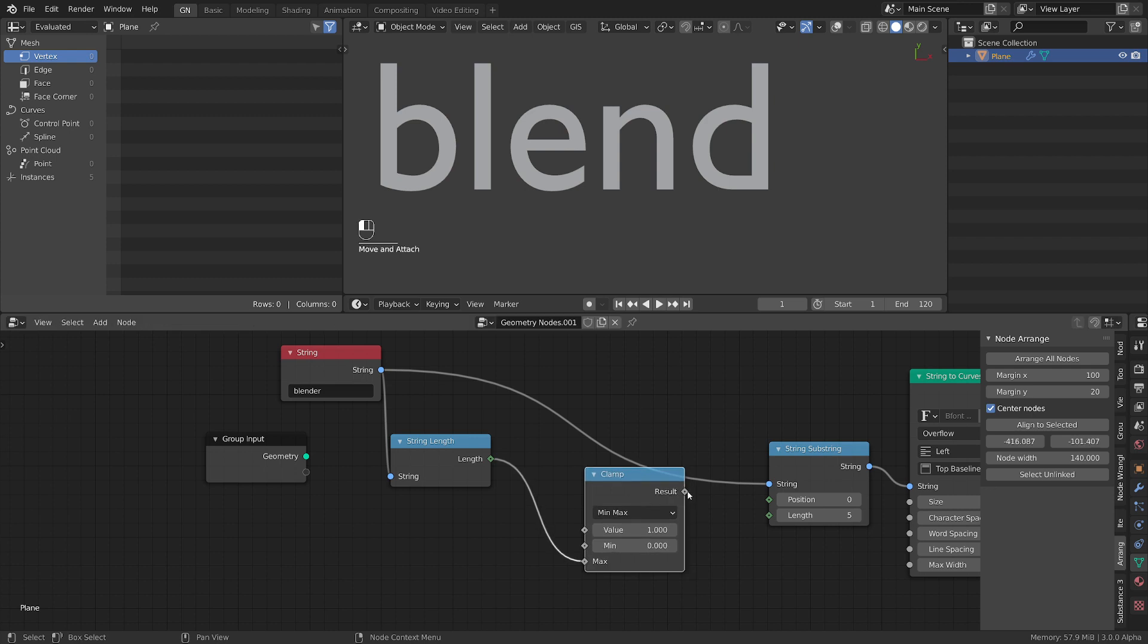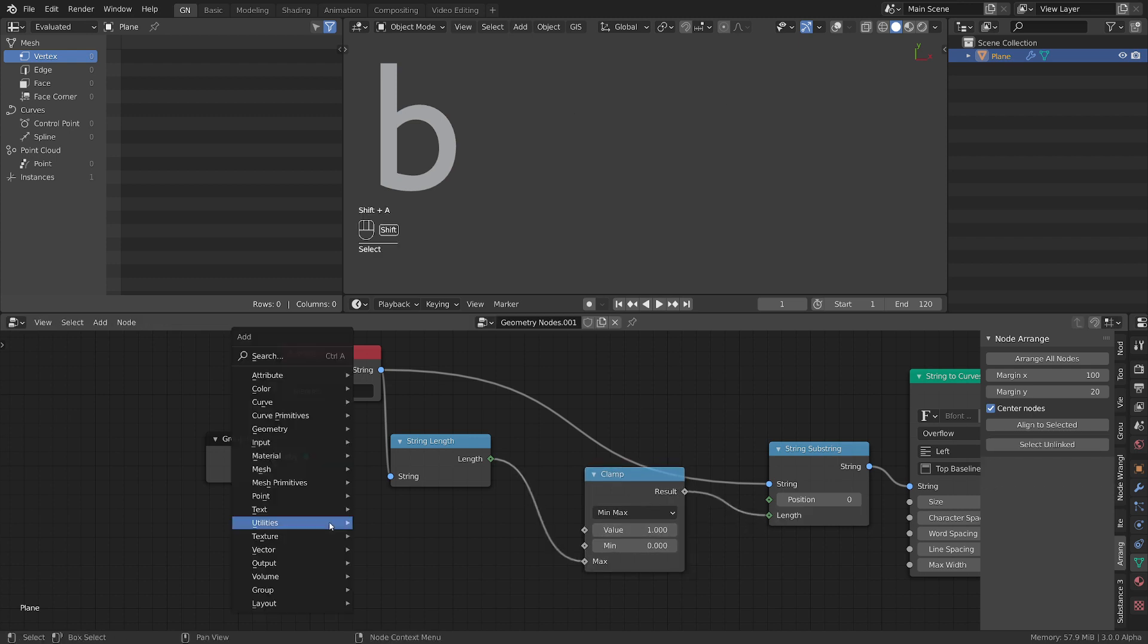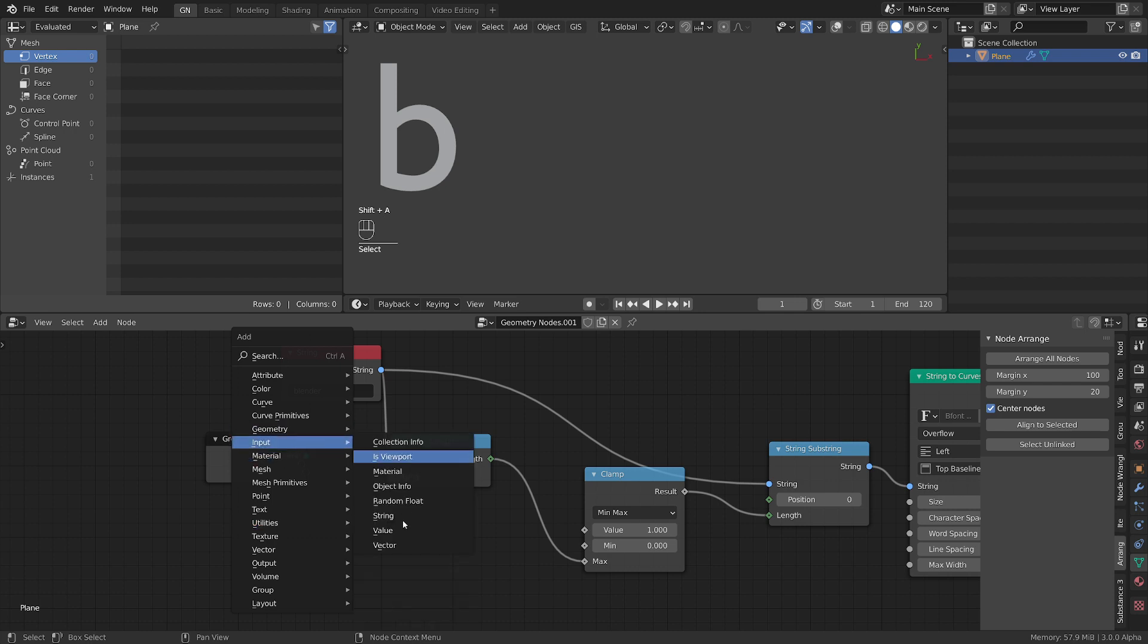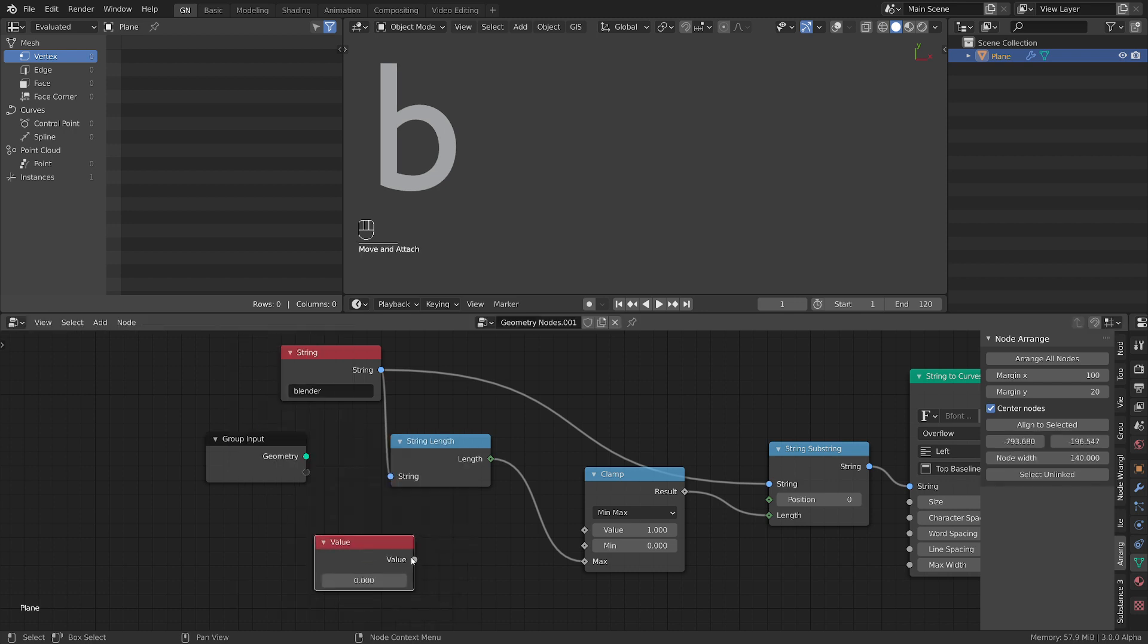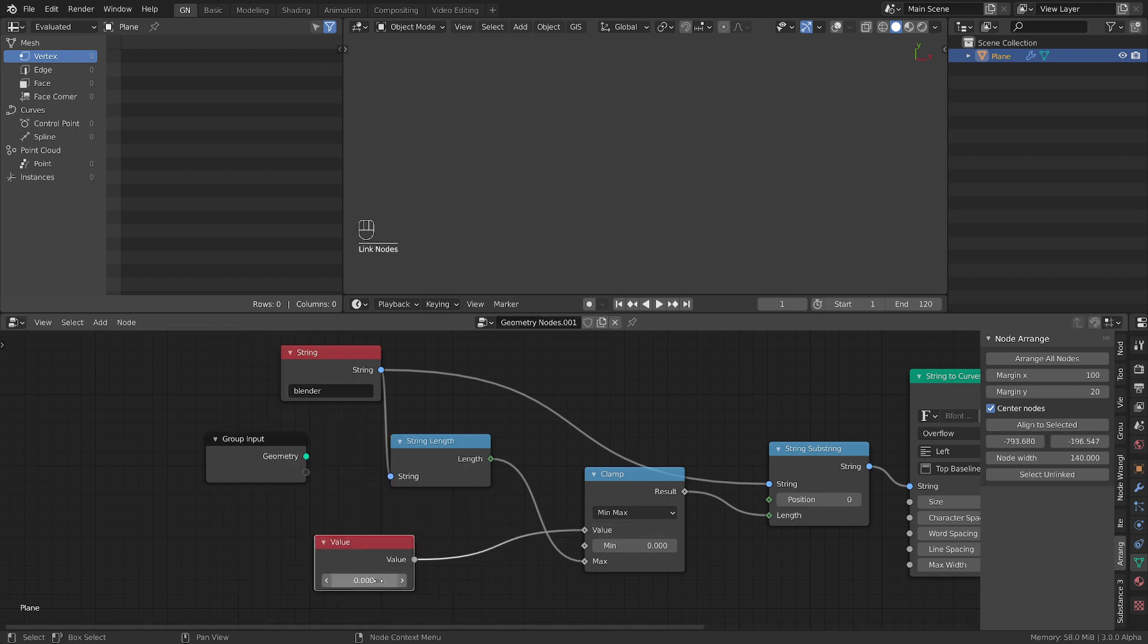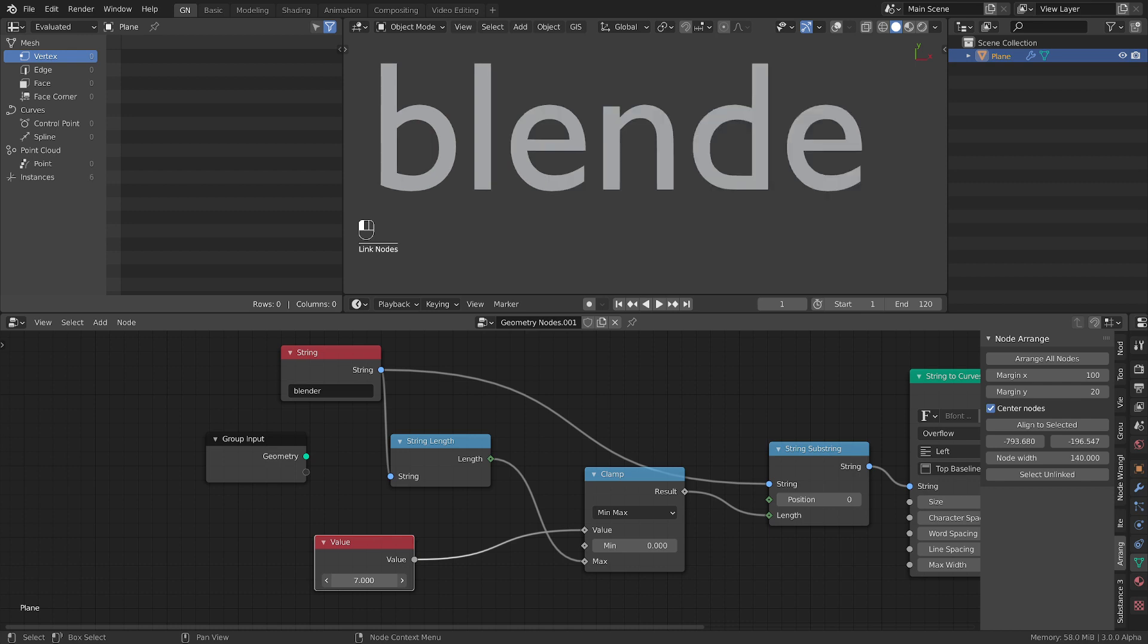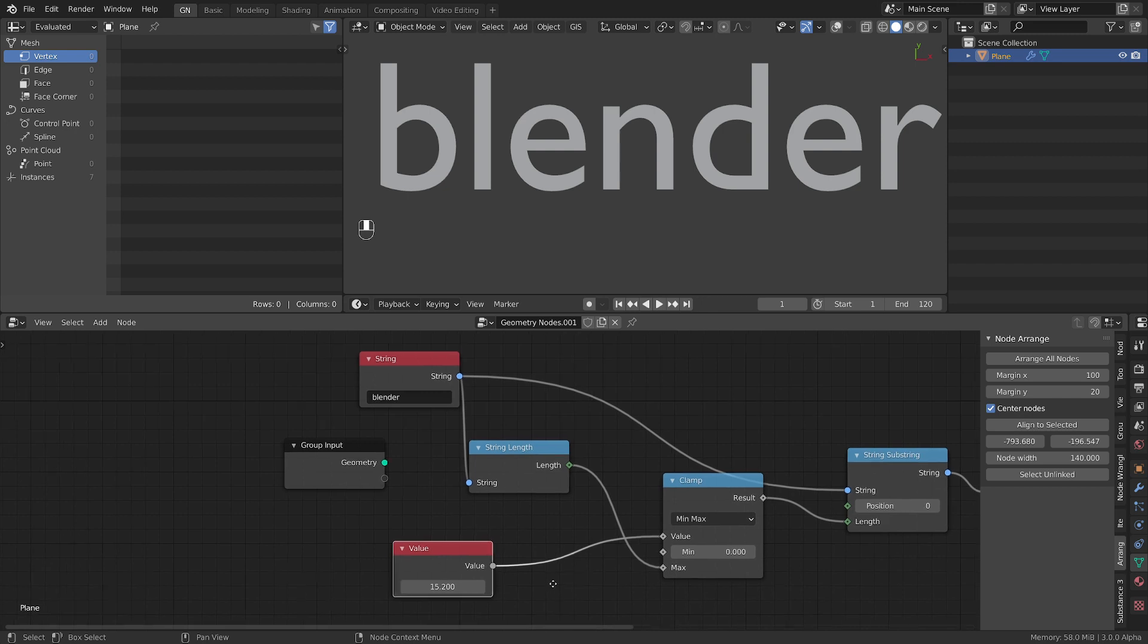Now we will plug this one here and we can control now we have value input node. We can control the effect. So now it doesn't matter how long we go it will stop when the text will end.